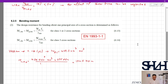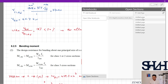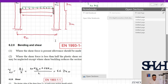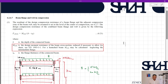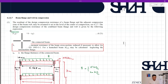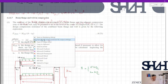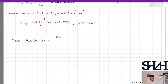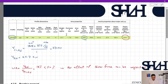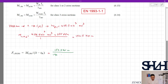Now we can apply equation 6.21: F_cfb,Rd = M_c,Rd / (h − t_fb) = 152.5 kNm / (190 − 10) mm = 152.5×10⁶ / 180 = 847 kN. This means the combined bottom flange and web can withstand a compressive force of 847 kN.